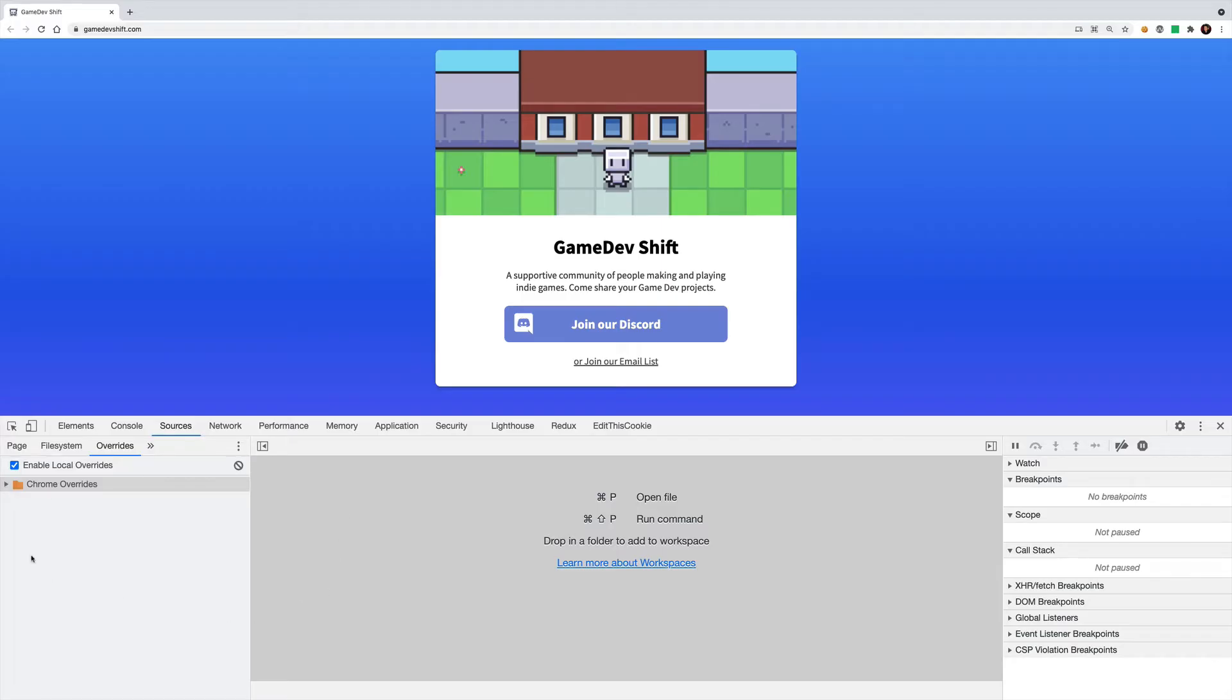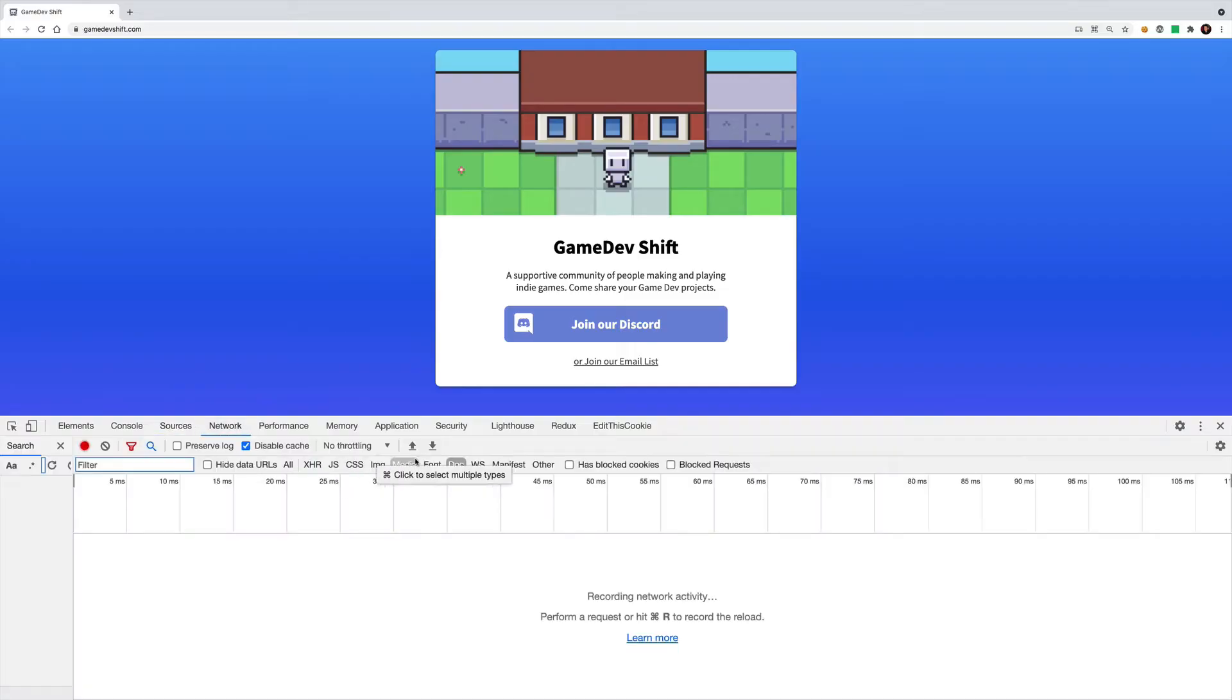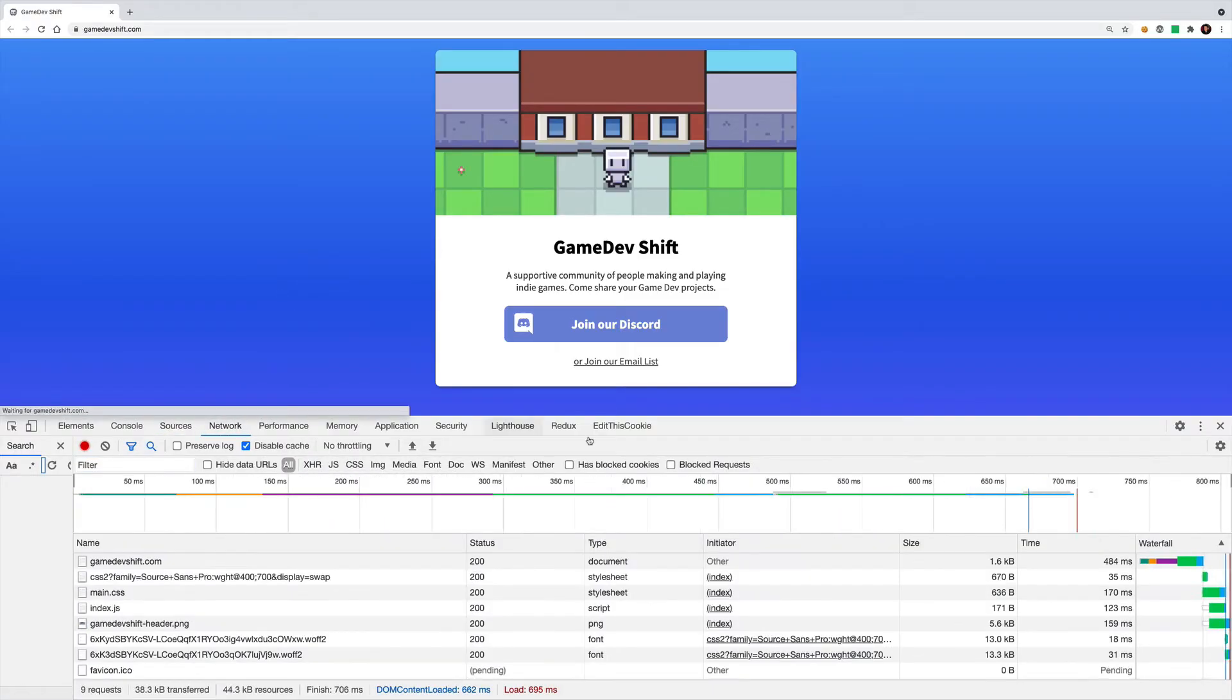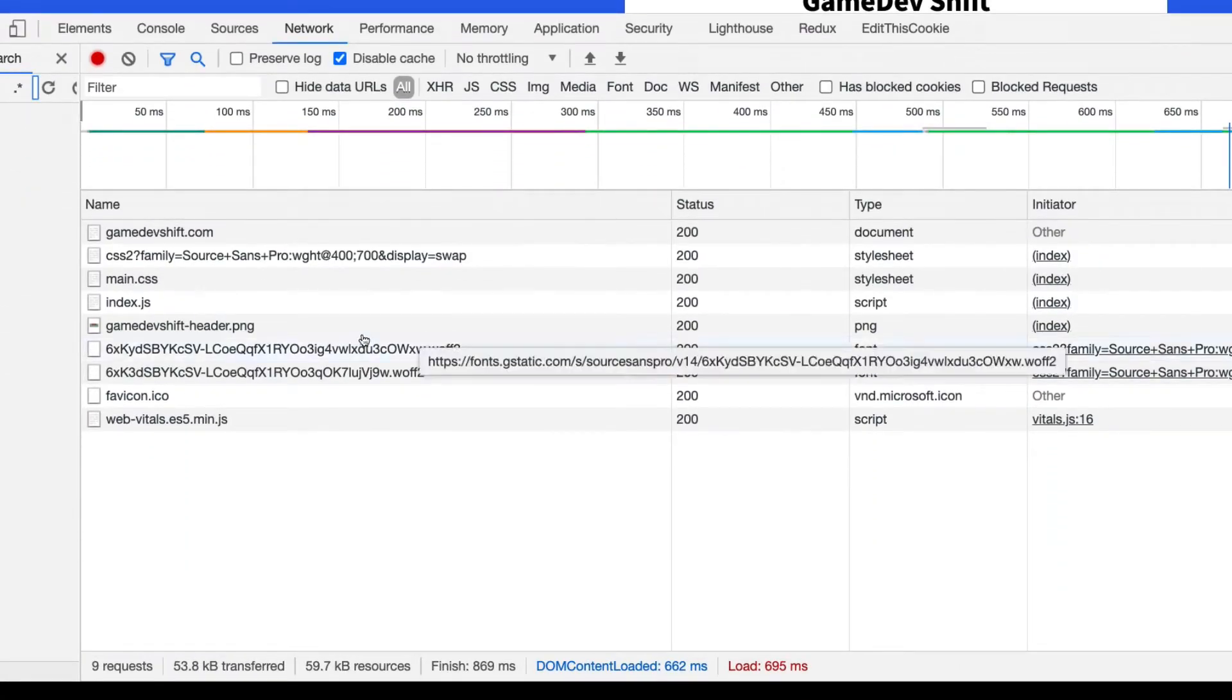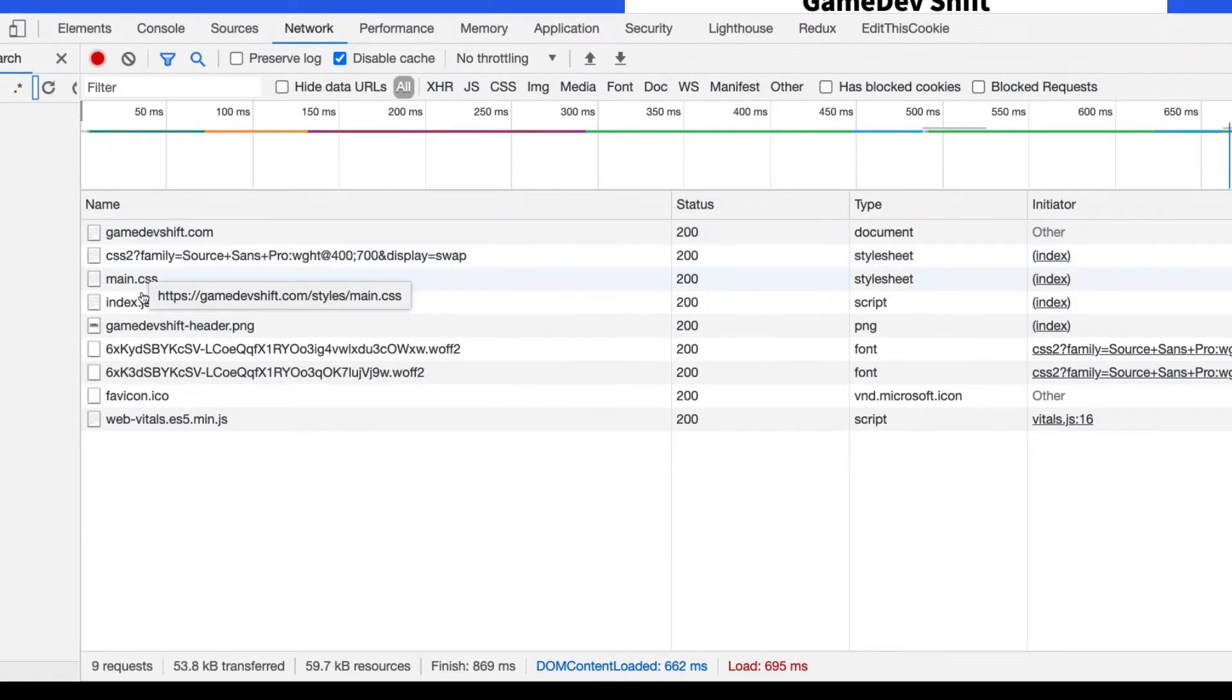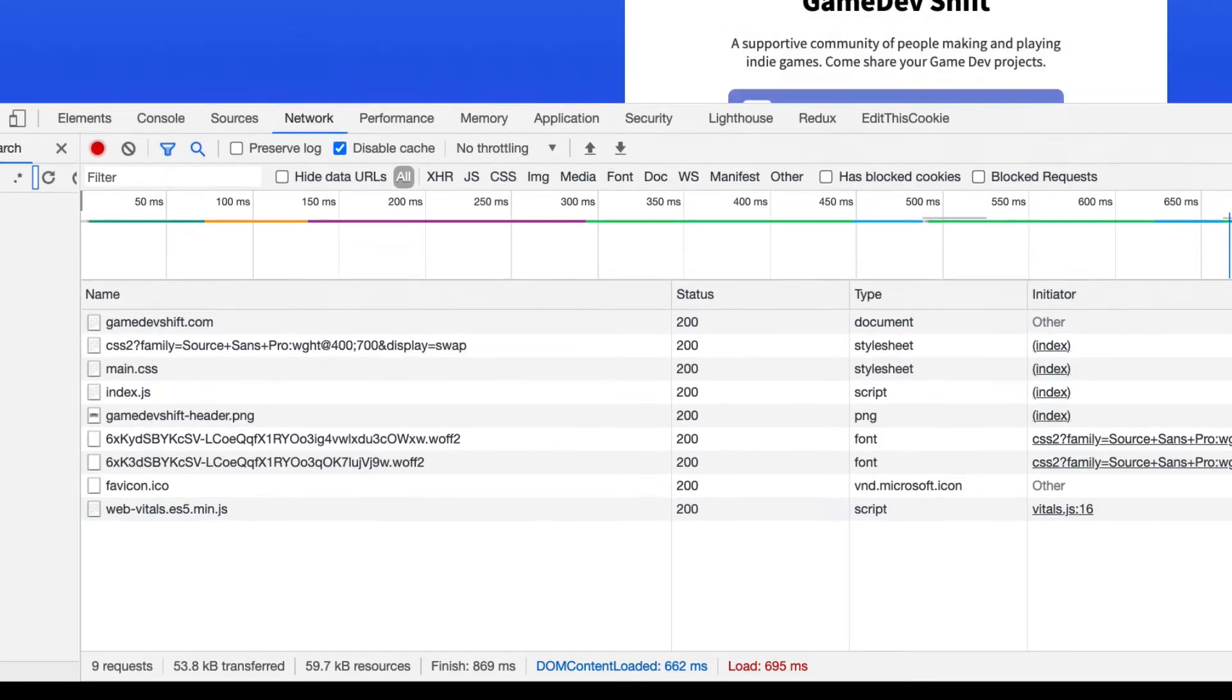So now that we have our override folder enabled and created, make sure this checkbox for the feature is enabled by the way, we can actually start editing files that we received from the website. So I'm going to go to the network tab and make sure all is selected and just reload it. And here you'll get a list of all of the files that were downloaded. Again, a real production website will have way more than this, probably. This is a very simple website.